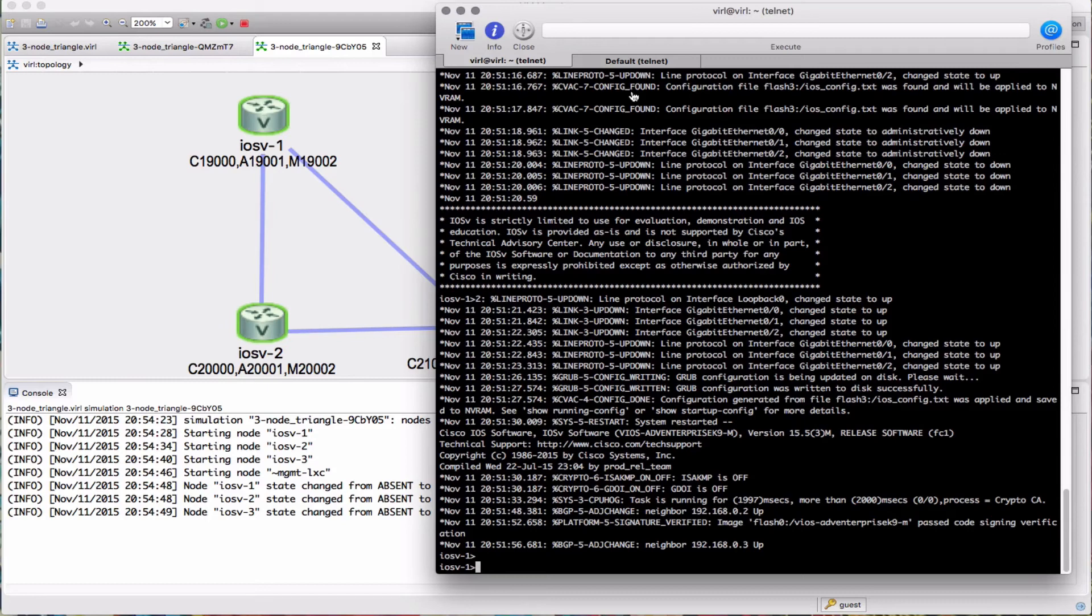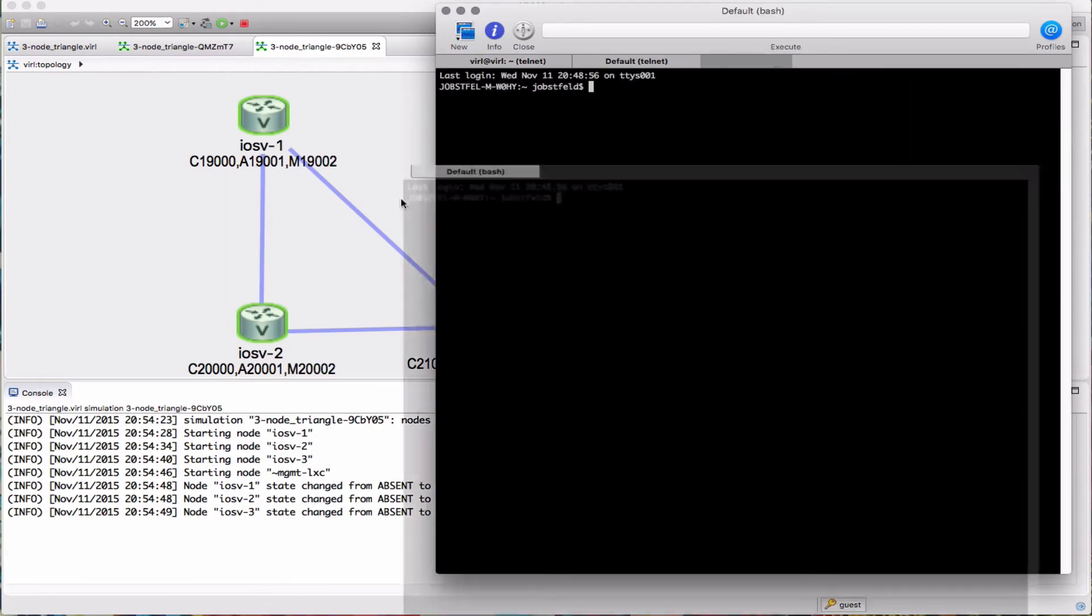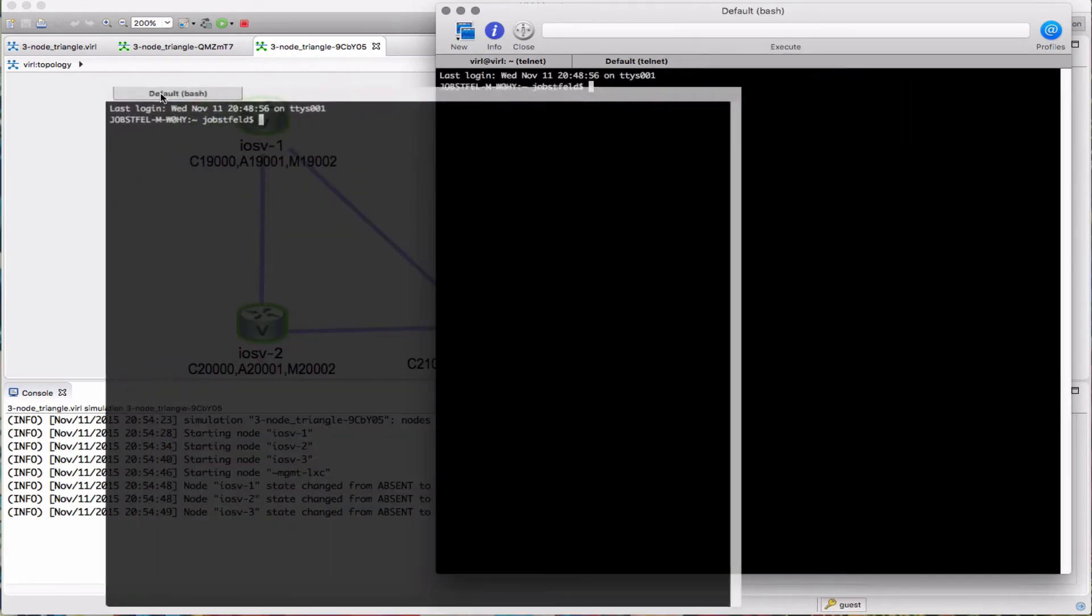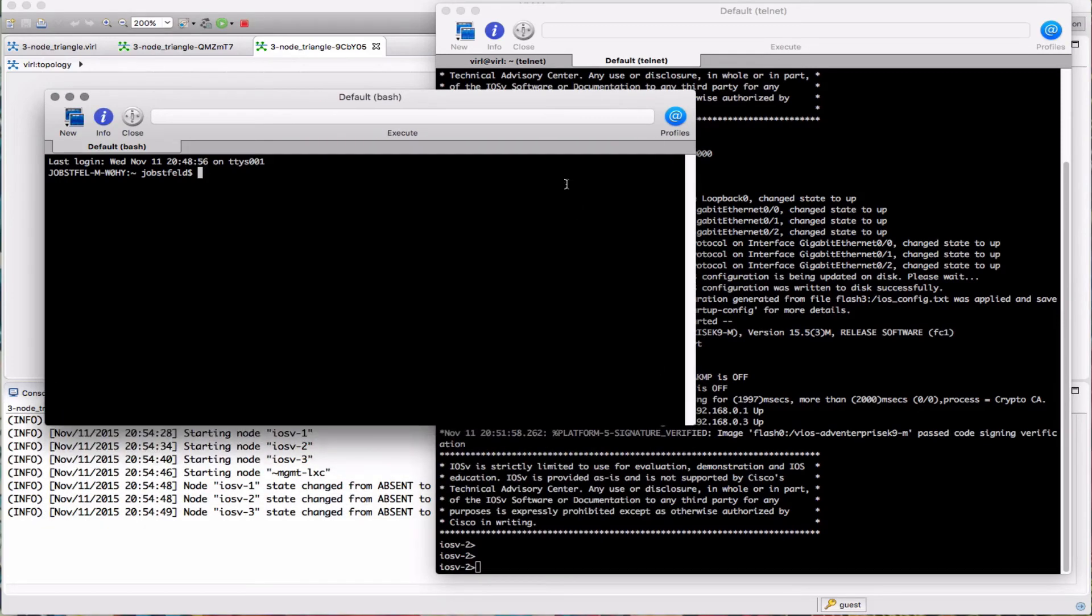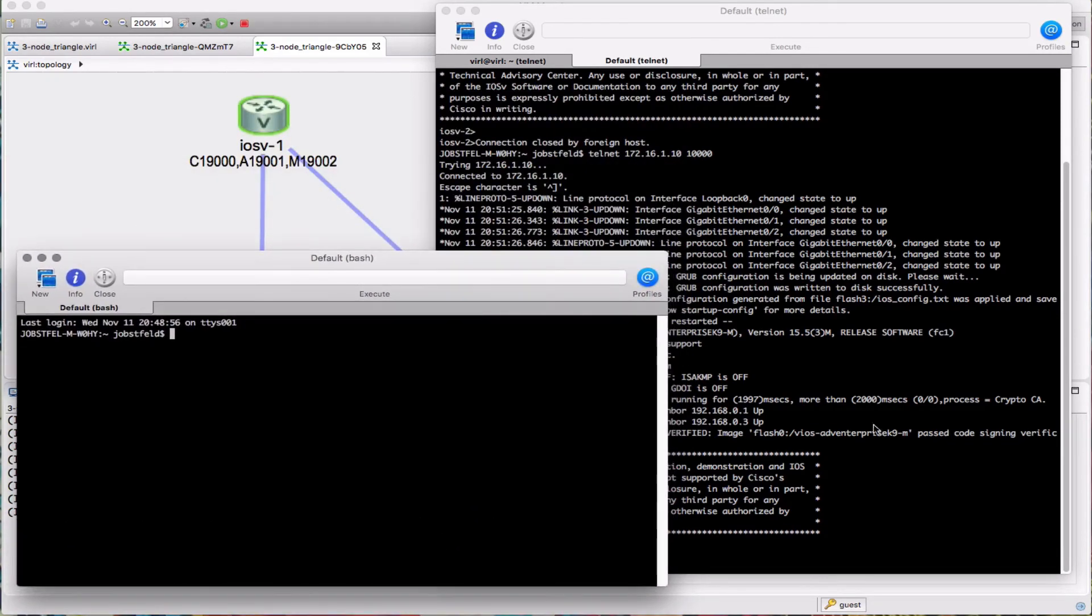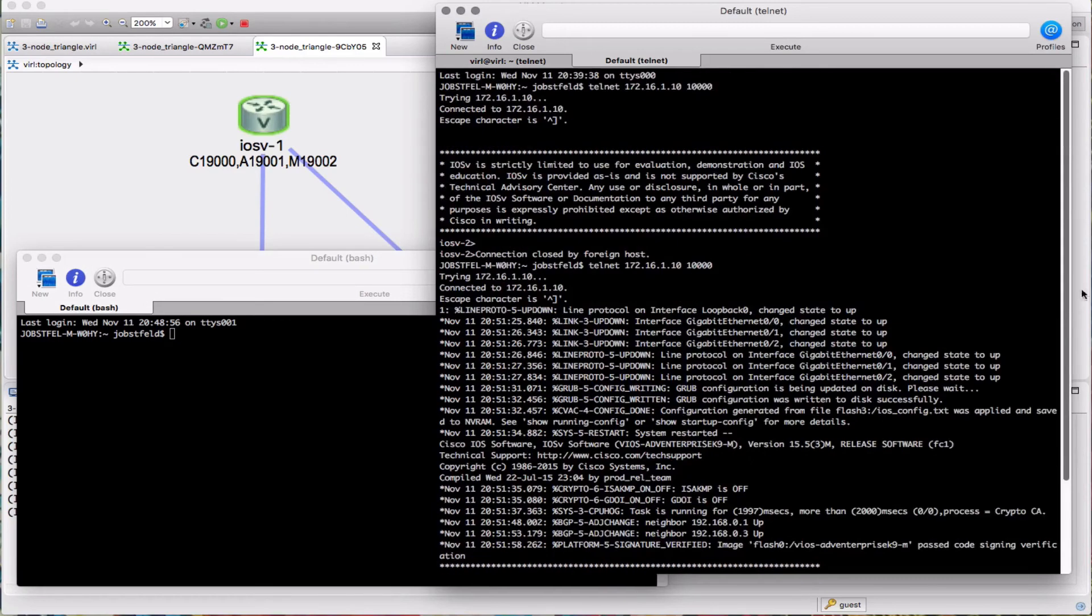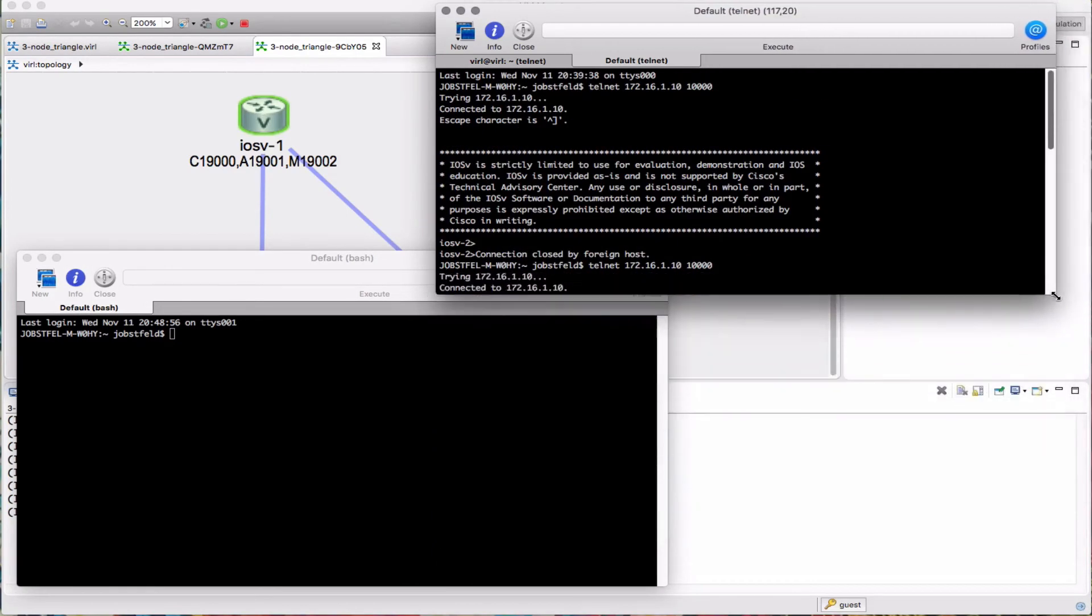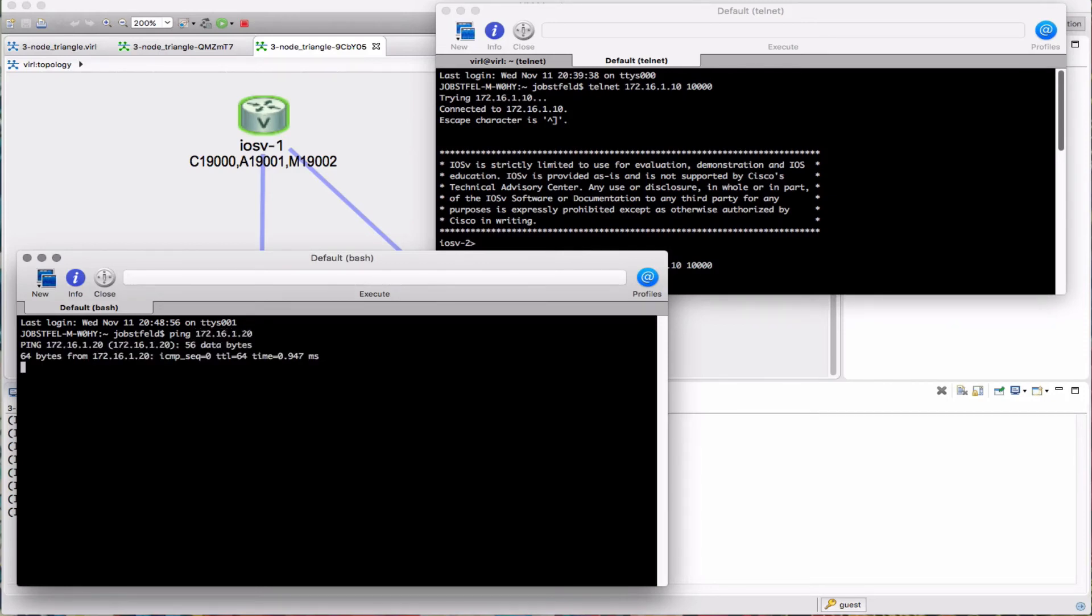I'm going to open up another window, and this time we're going to connect in to that second simulation. We're going to be using the other management LXE, 172.16.1.20. Let's move these windows out of the way. Let's see if we can ping it. There it is.